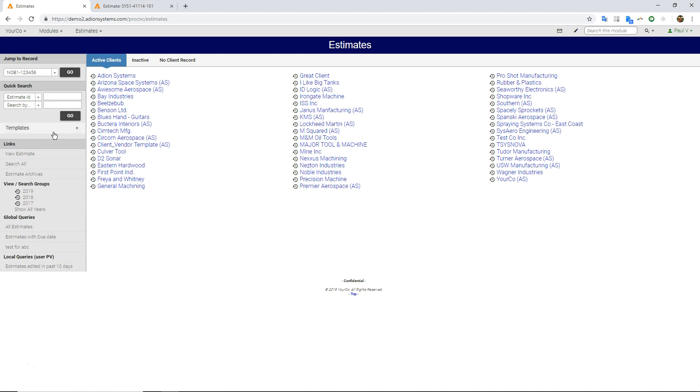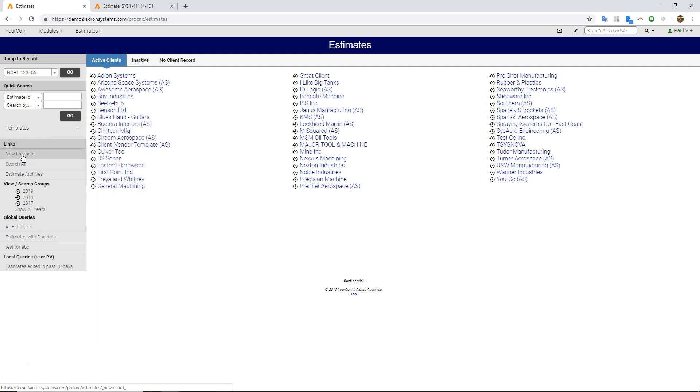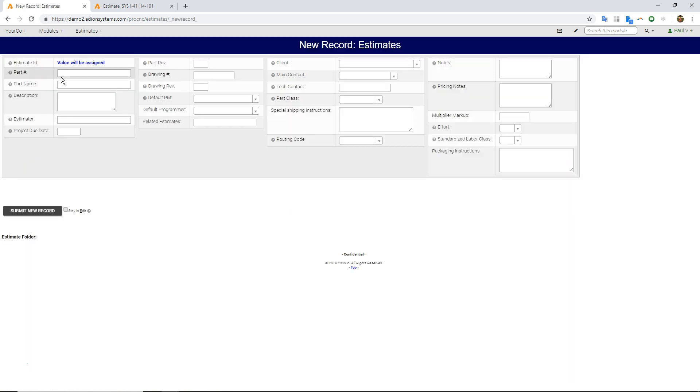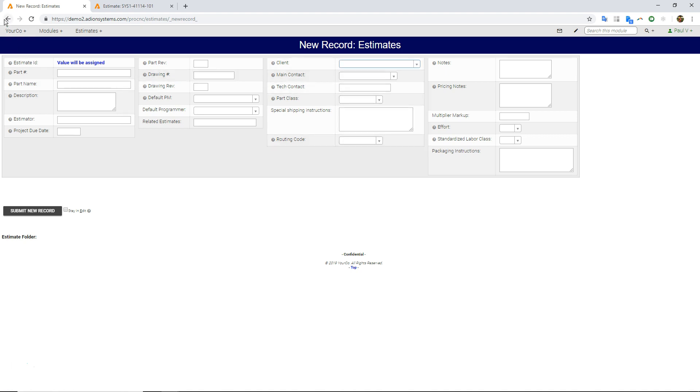If we're making a new estimate, we can make them from scratch by clicking here. You can just put in your part numbers, names, choose your clients from the drop-down list, and sort of build something from scratch.